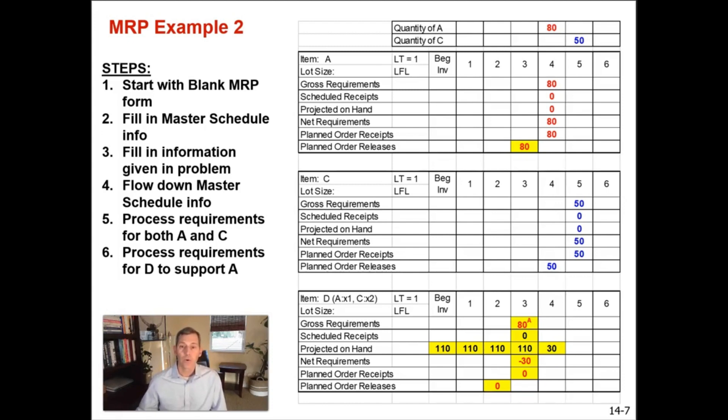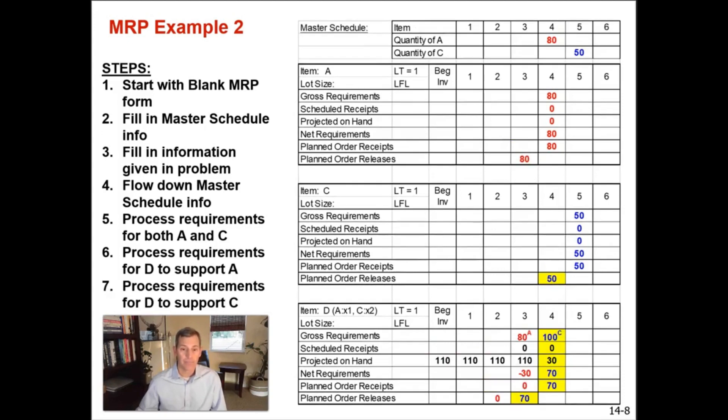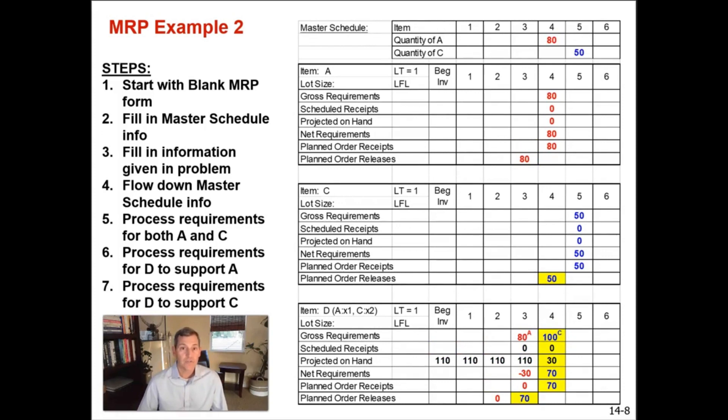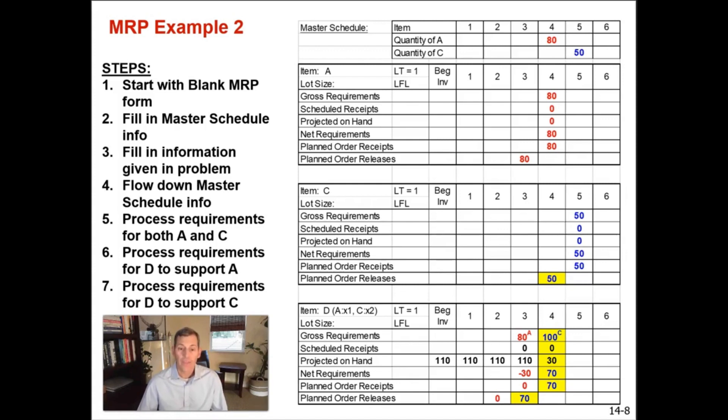So now let's go to quantity, how many we need to fulfill our order for quantity C. The Cs, if you recall, are two per. So there's two Cs for every one D. Therefore, because your order of Cs is 50 pieces, you need 100 of them because two times 50 is 100. They are needed in week four. Your gross requirement is 100 units in week four.